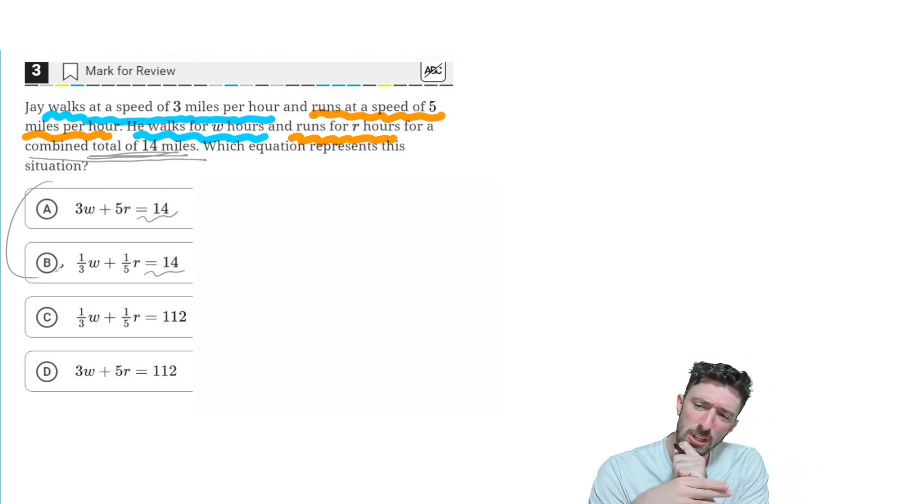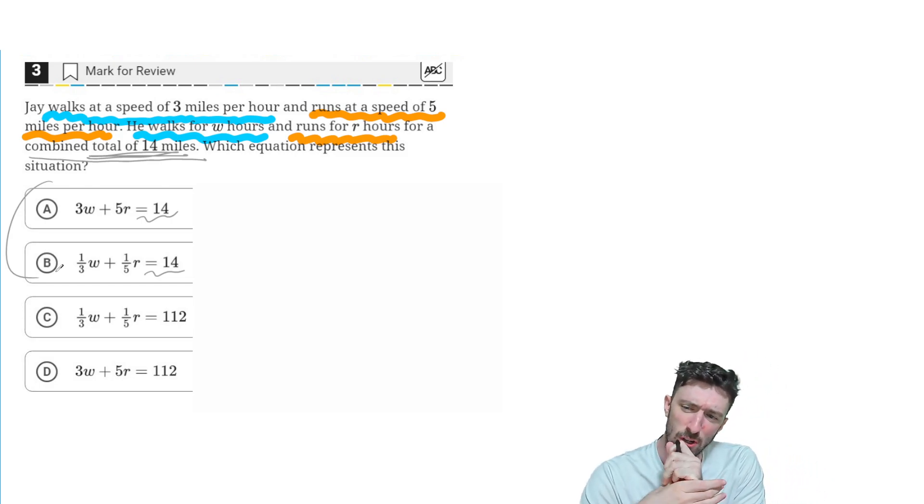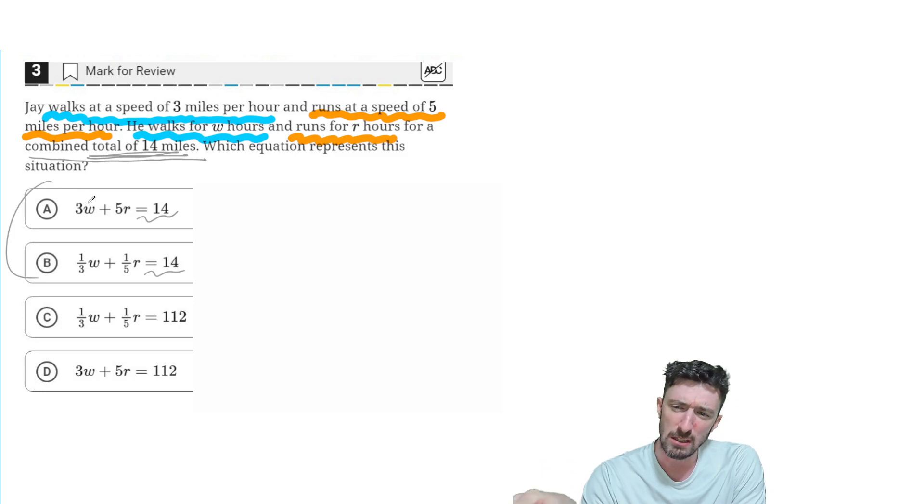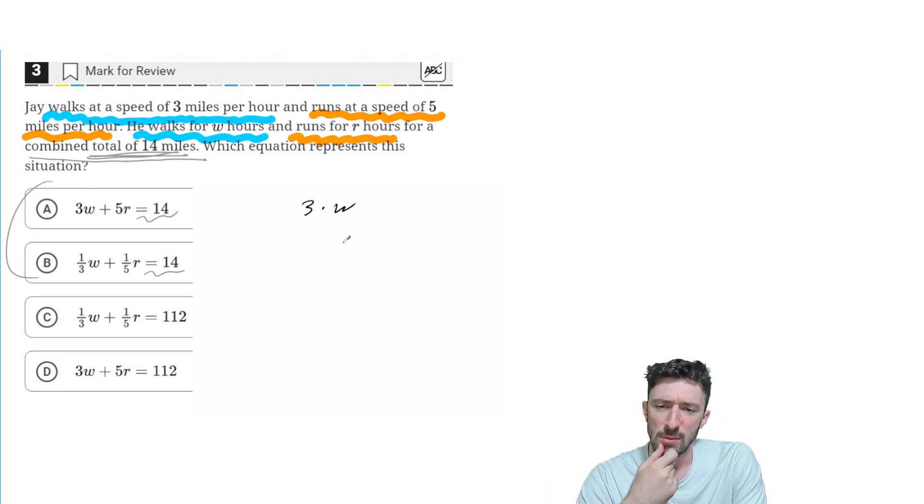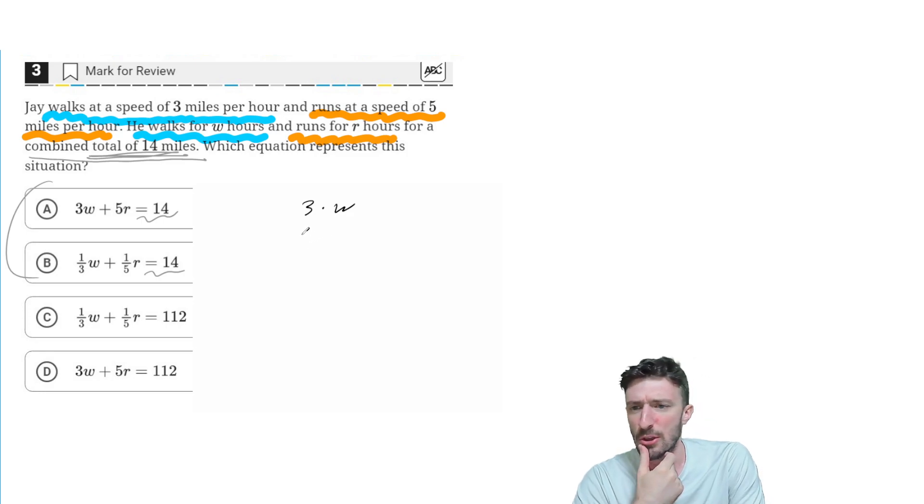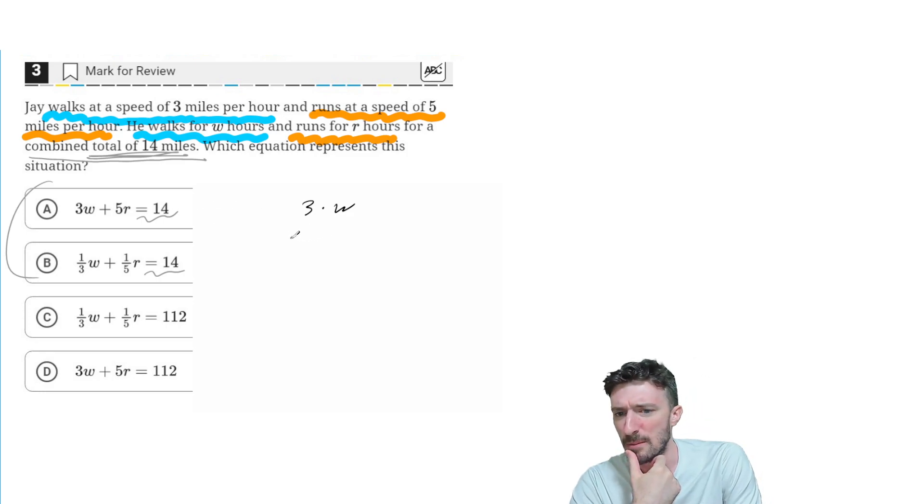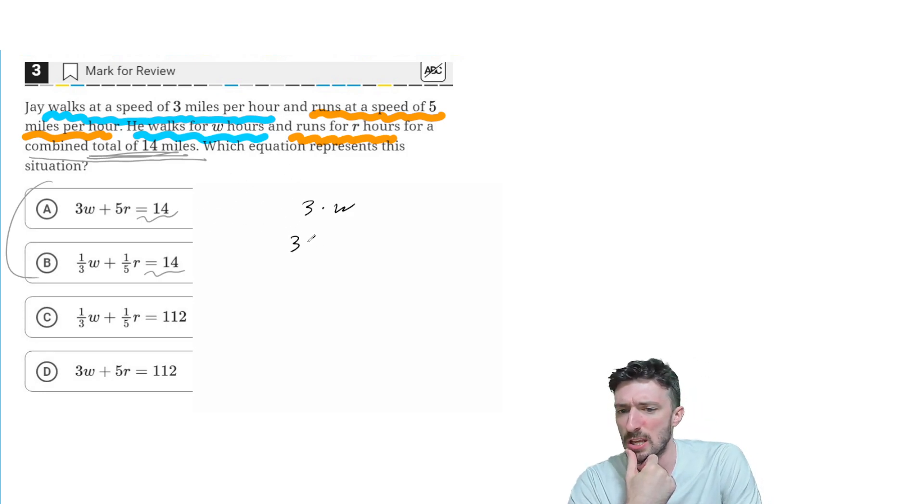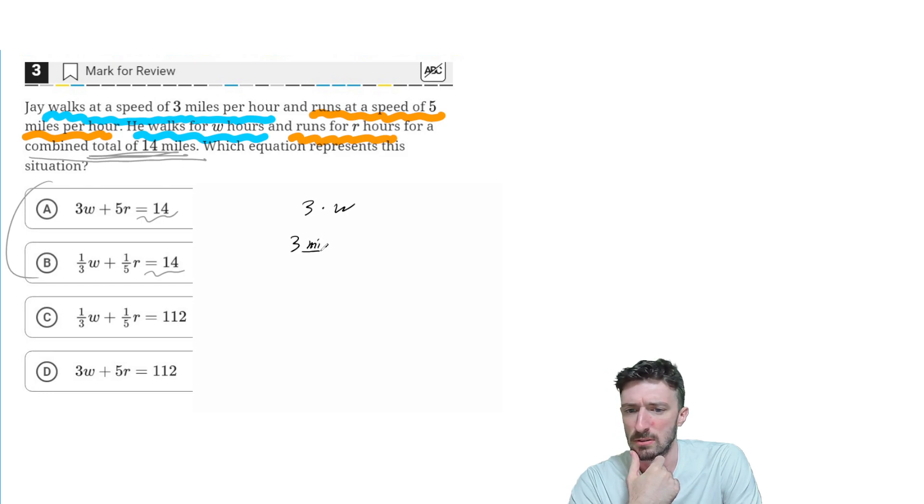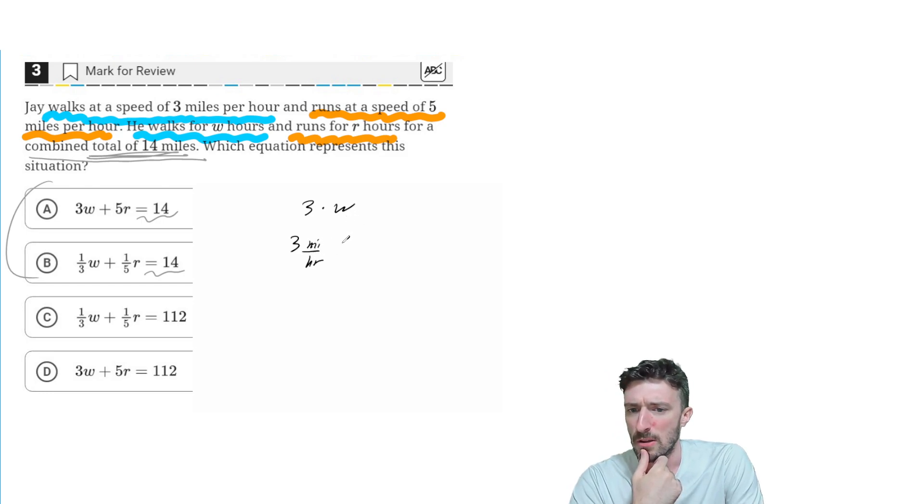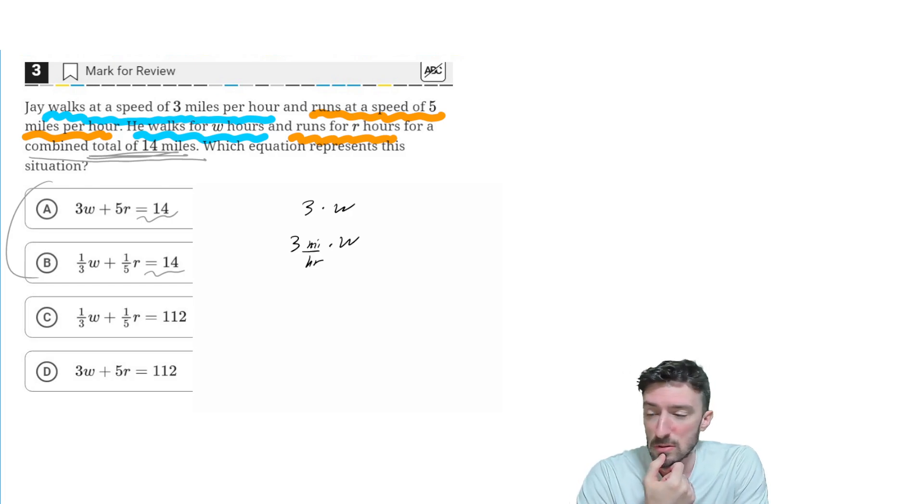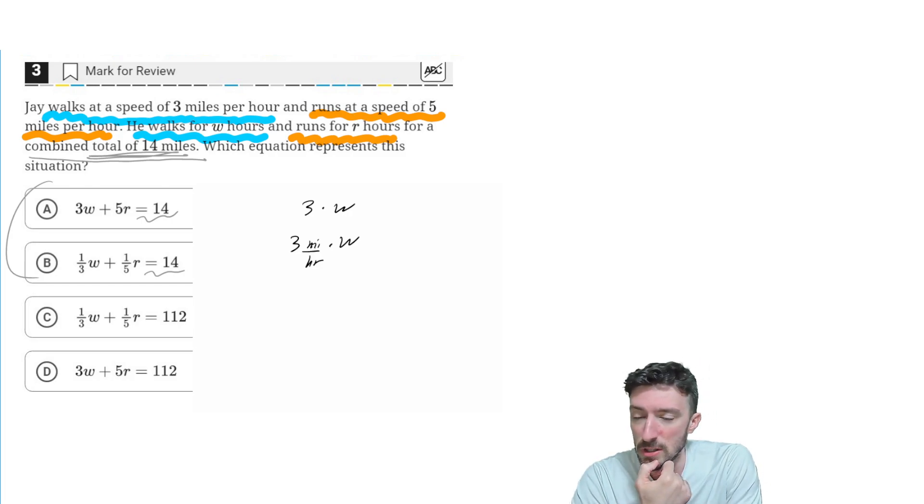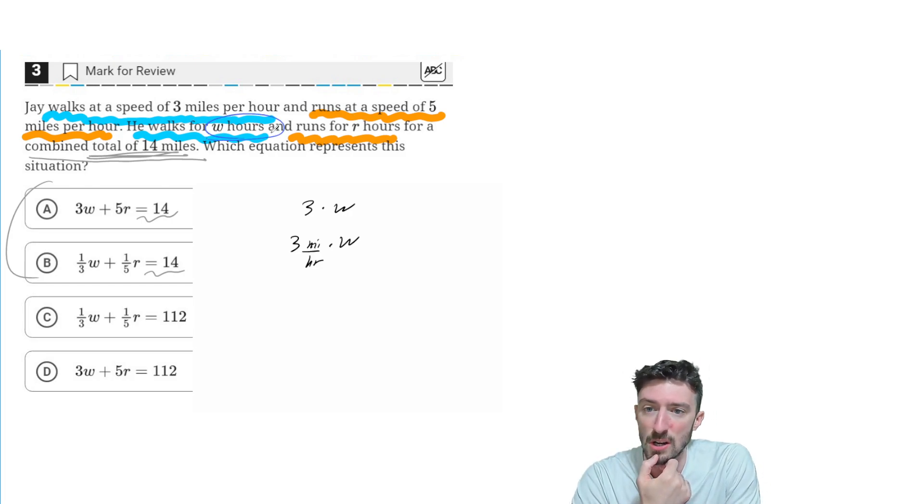And then if I look at that first one, it's 3 times W. Hmm, let me think about that for a second. The 3 is measured in miles per hour. The W is, okay, let's see. What did they say here? W is the amount of hours.